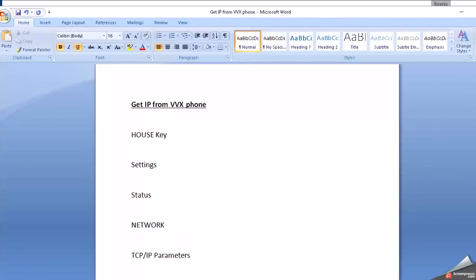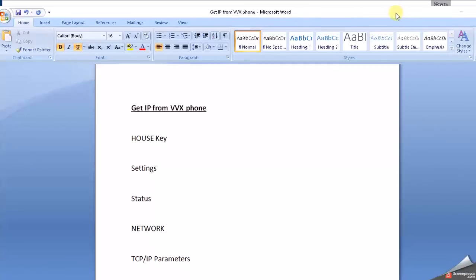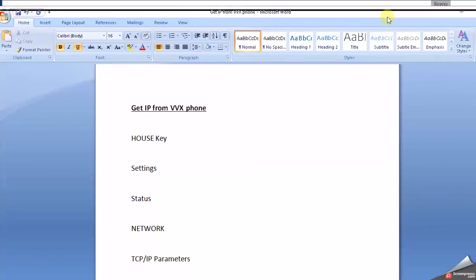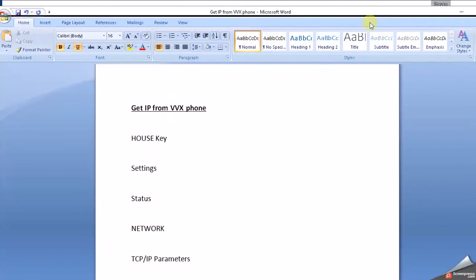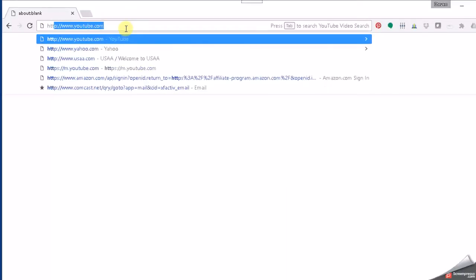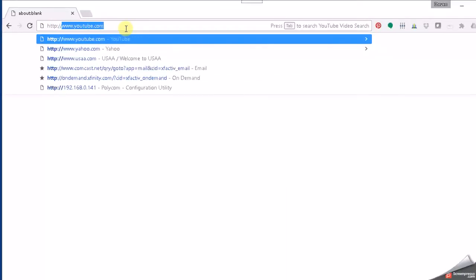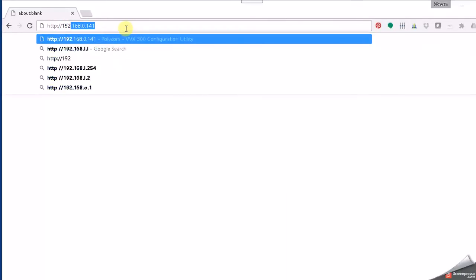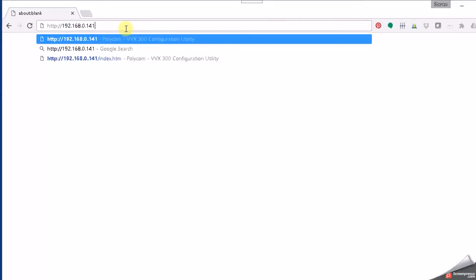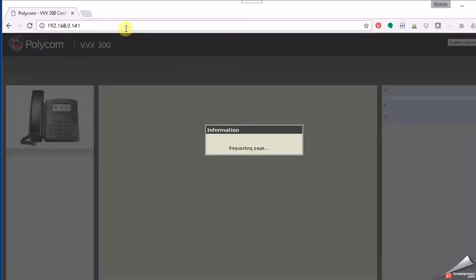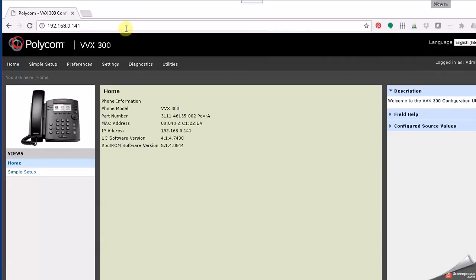So then from a computer that is connected to the same network as the Polycom phone, you'll want to browse to that. So put in your IP: HTTP colon forward slash forward slash and the IP address of the phone. Alright, so then when you get there, let me show you what it looks like.